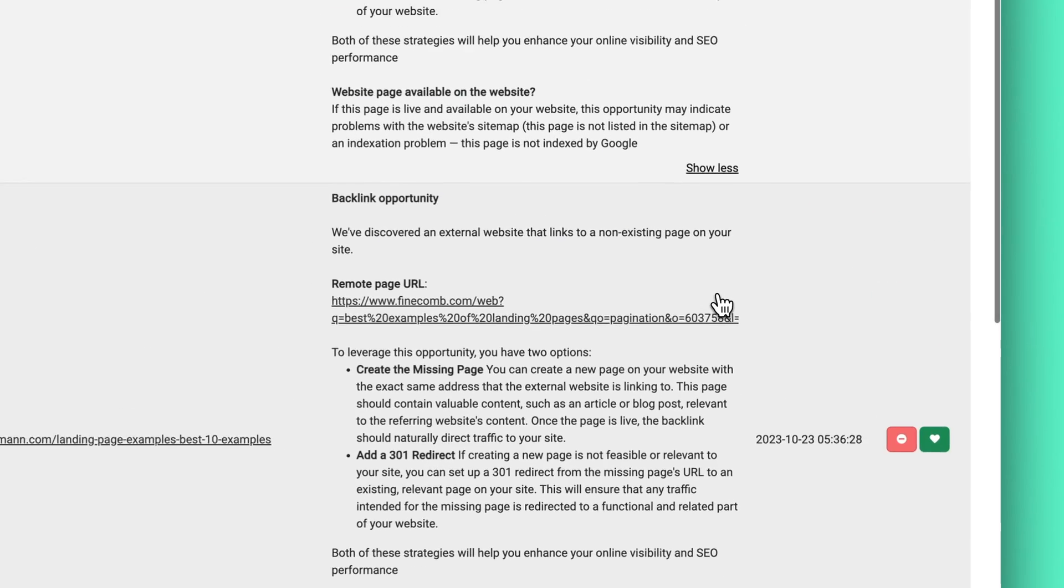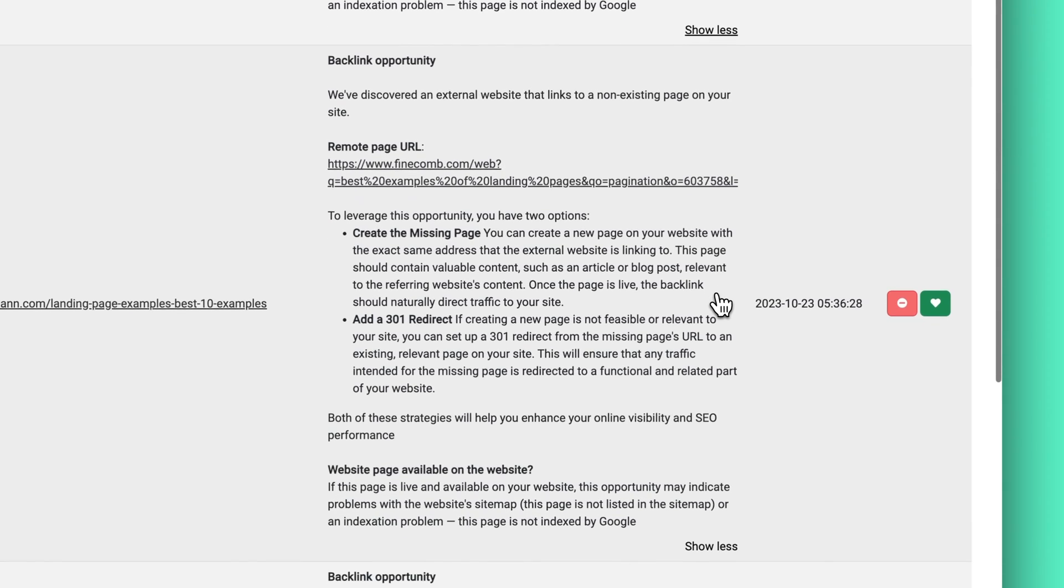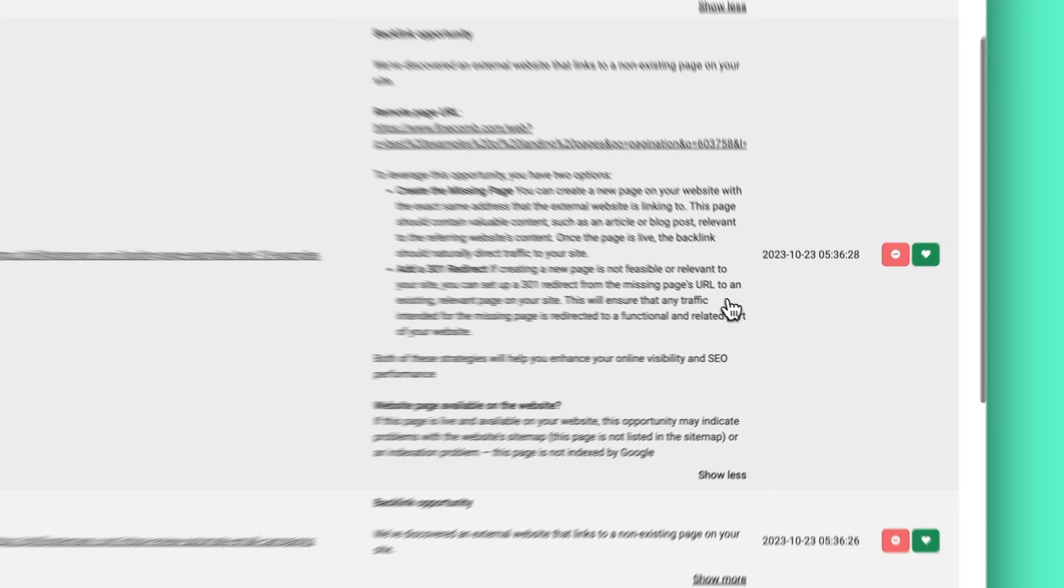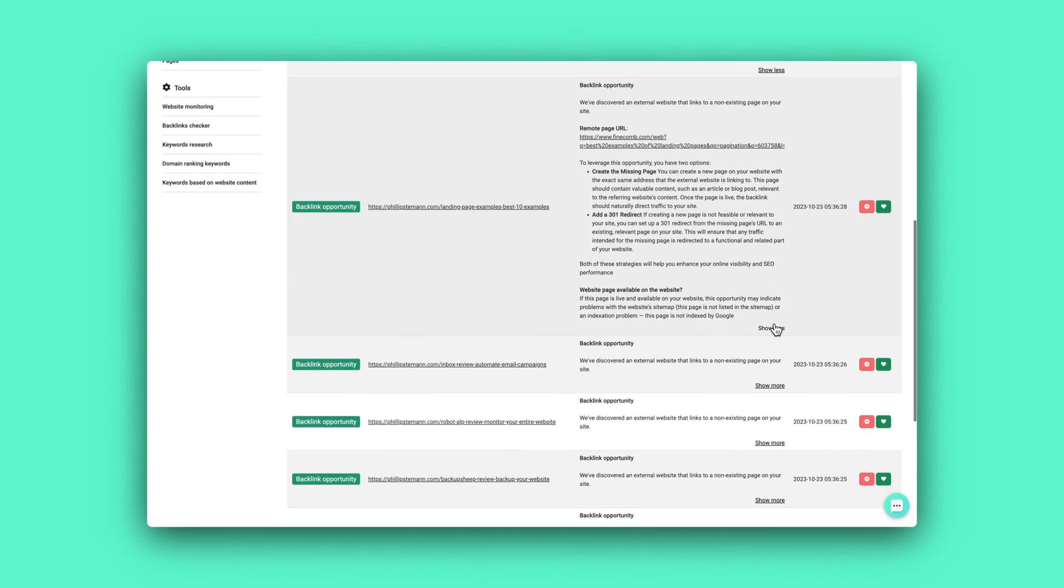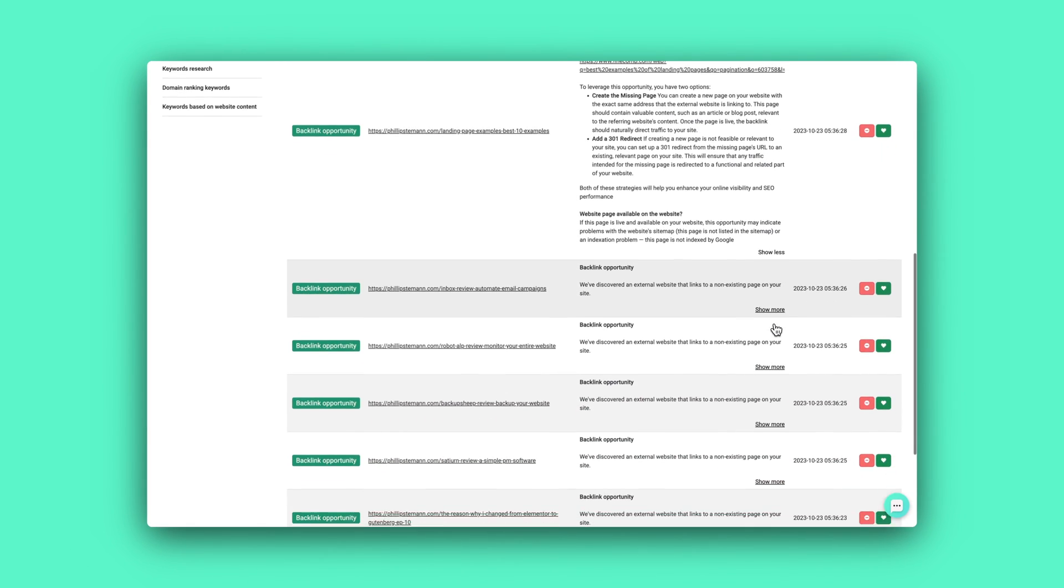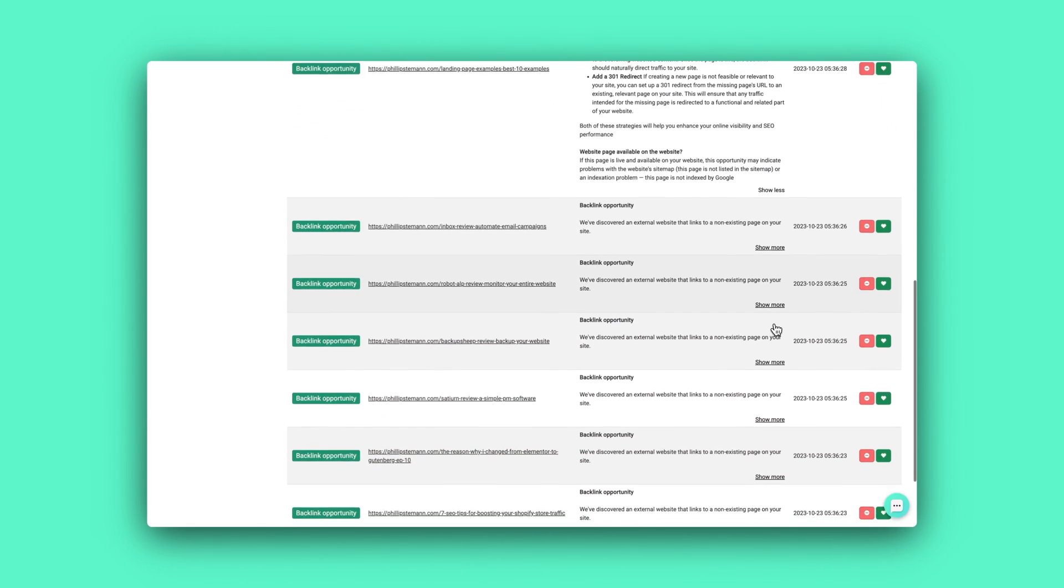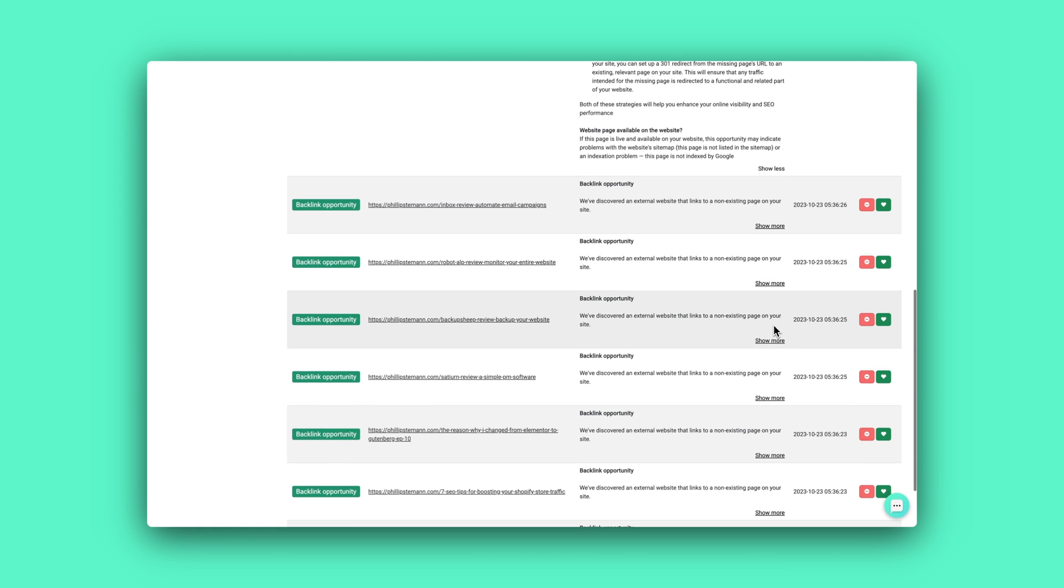So for example, I got a long list of backlinks. And these backlinks were already pointing to my website, but they were pointing to 404 pages. So pages that no longer existed. So I could very easily either redirect this backlink if it makes sense to another post that I have.